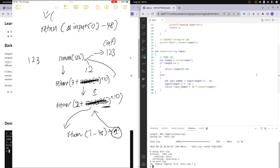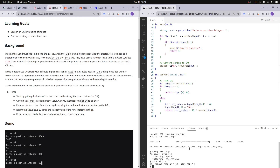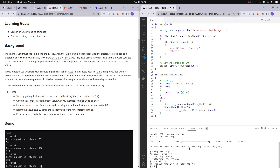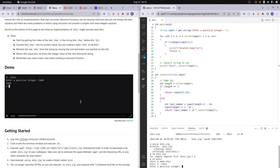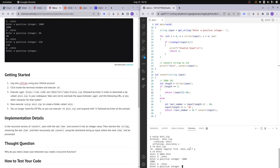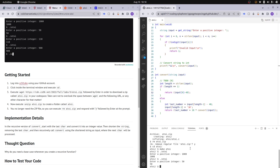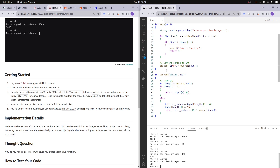I was missing semicolons, so let me add those in. Running make a2i, then dot slash a2i. Entering 1000 — we get 1000 back. Trying 50 — we get 50. Trying 110 — we get 110 back. Trying 980 — we get 980 back. We know it's working because we're printing with %i, confirming it's an integer.